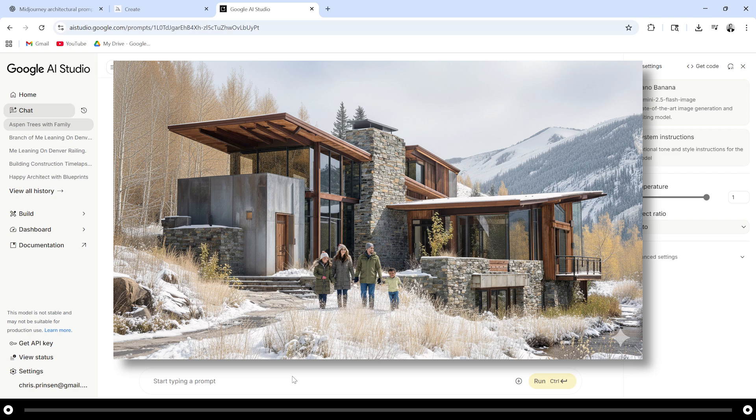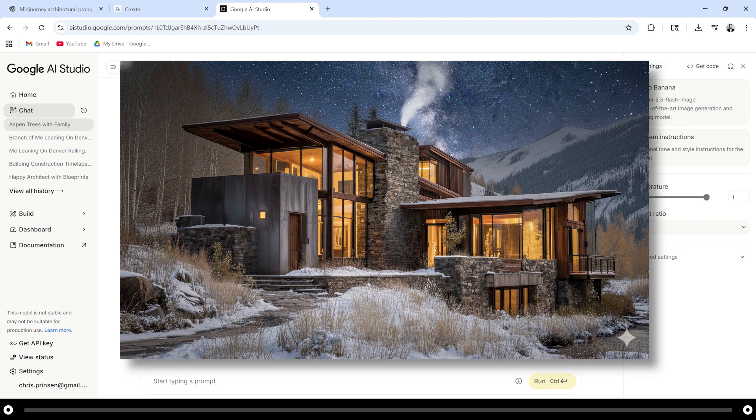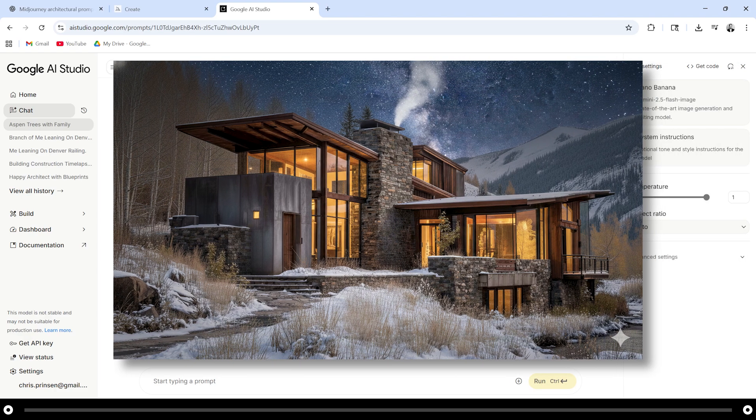You can also change the time of day to get a dusk shot. I'm going to type in change the time of day to dusk and the interior of the home should feel warm and inviting. Hold ctrl and press enter. And this is the output from that prompt.